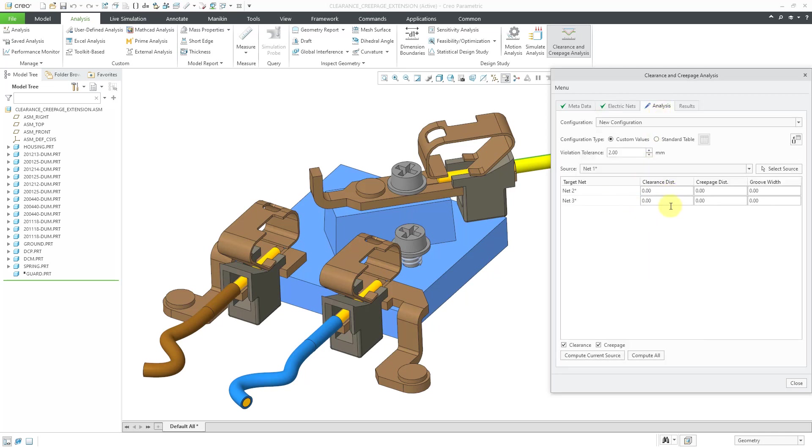Let's go to the analysis tab again. And then we can specify our clearance distances and our creepage distances. And just a reminder, the clearance distance is the minimum distance through the air between the two different nets. We're going to use a value of seven millimeters for both to begin with.